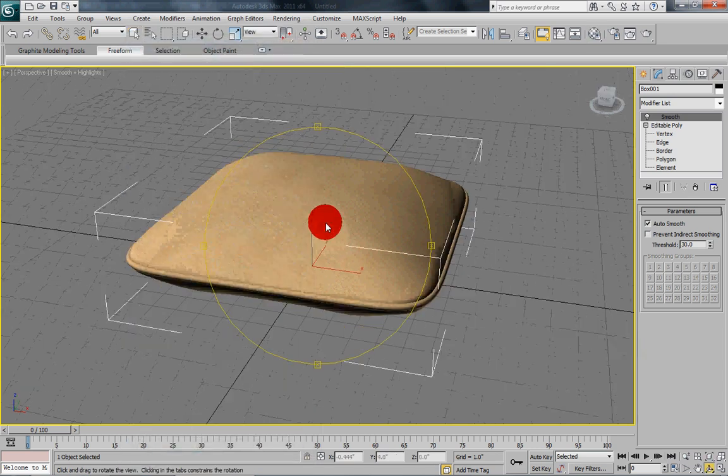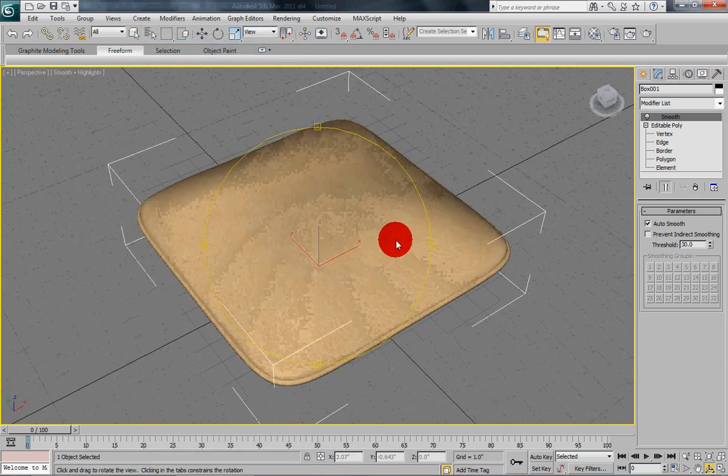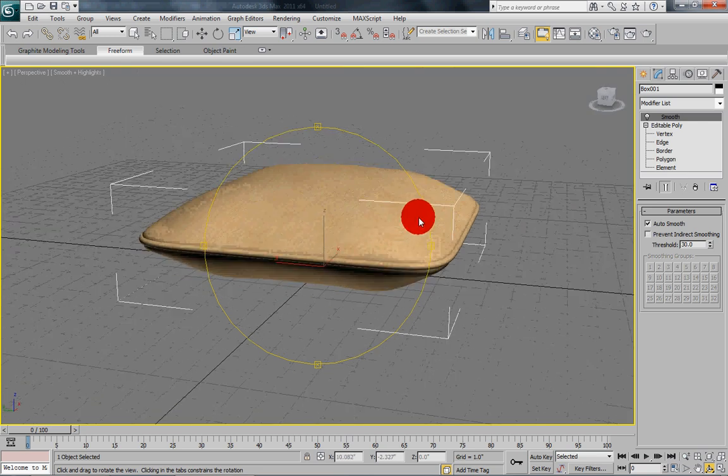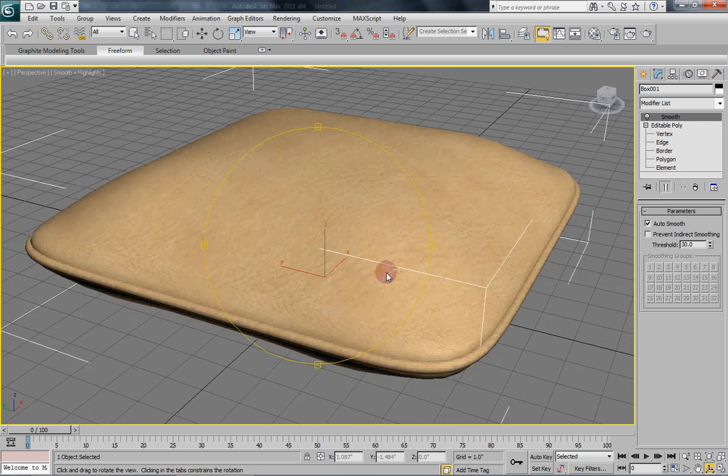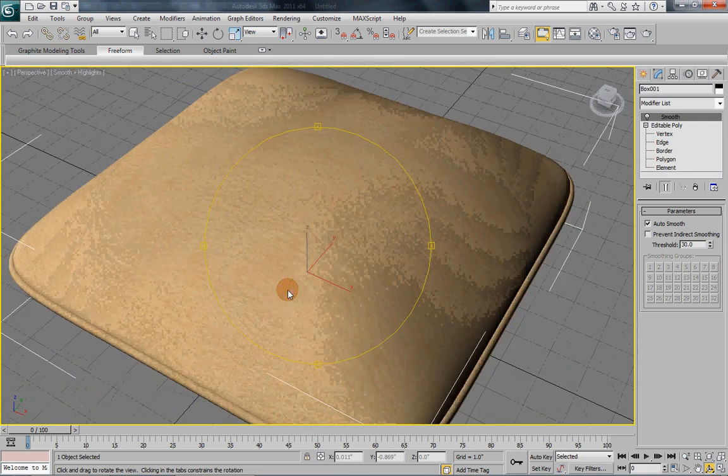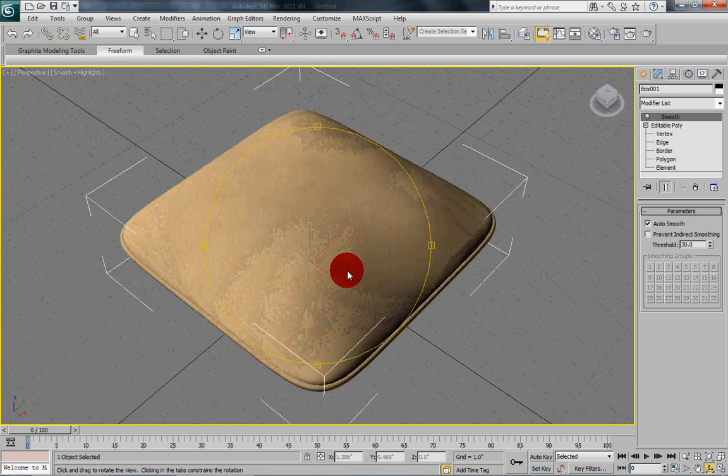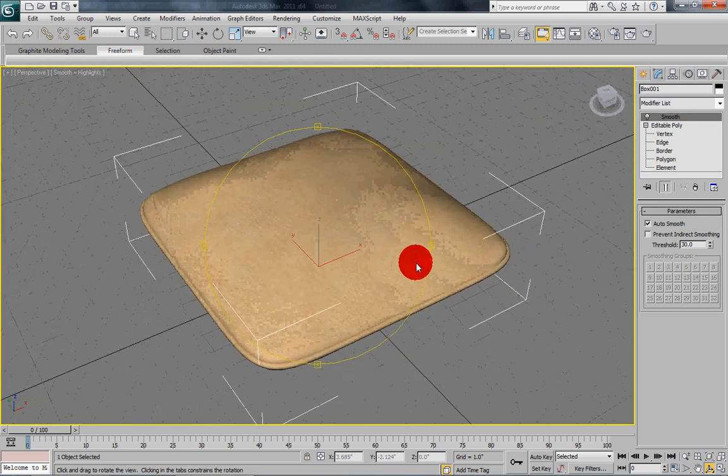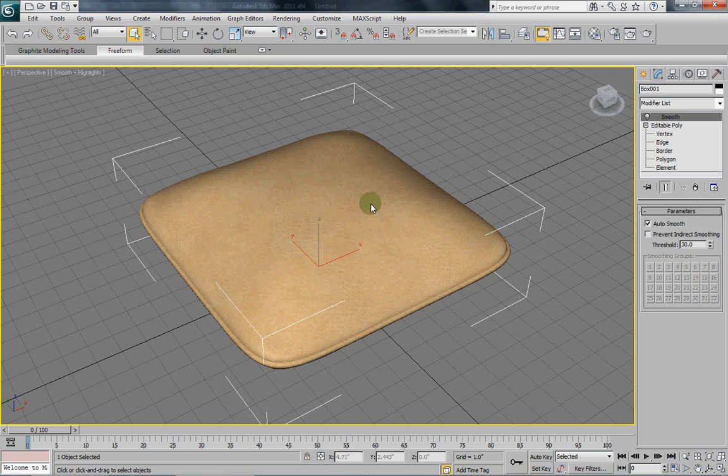And there you can see we have our nice leather pillow with that bead. You can see the texture. It actually does not look too bad. Anyhow, that is the end of this tutorial. I hope it helps you. Thanks very much.